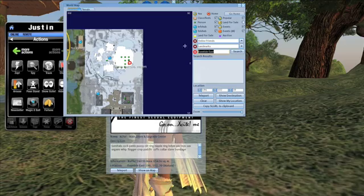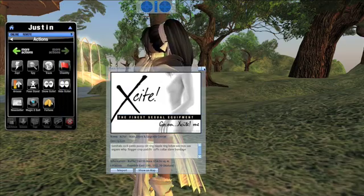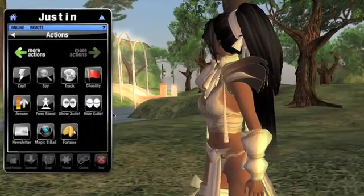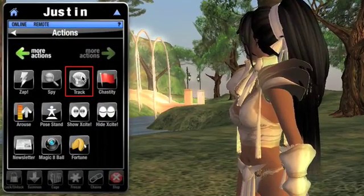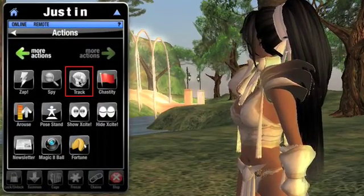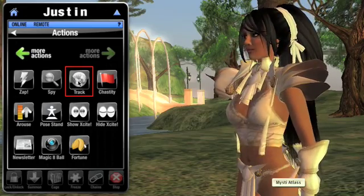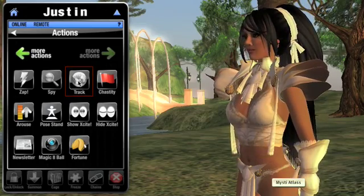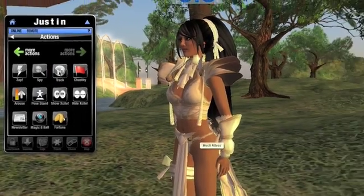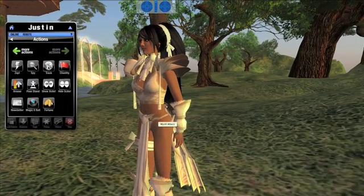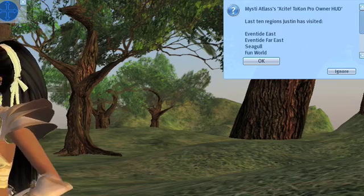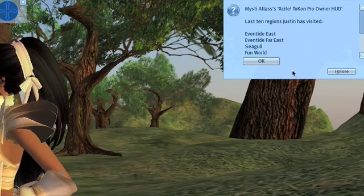I wonder where else he's been recently. That's what the Track button is for. By pressing that button, I can see the last ten regions my slave has been to. He's been traveling a lot, it seems.